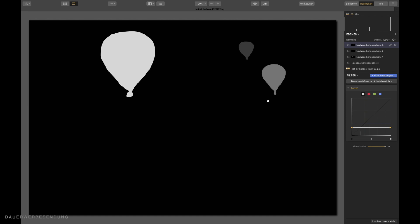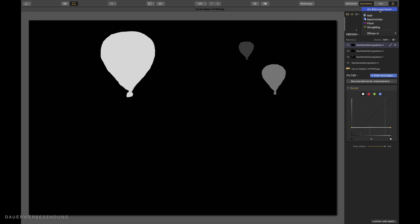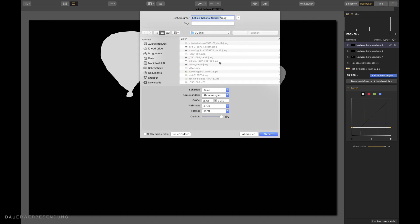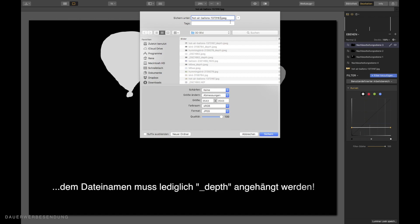Exactly this picture is needed by Facebook. To be able to evaluate the objects in the picture differently in depth. And then move them differently. So now comes another very important point. I have to save this picture now. Because I have to upload it to Facebook with the original photo. This means I go to export as image. The name of the image must be identical. Now I put one underlined behind the file name. And then I write depth.